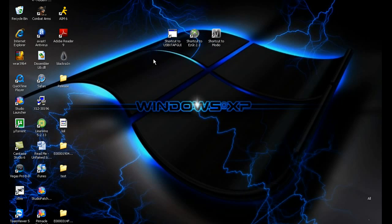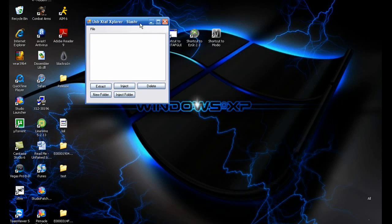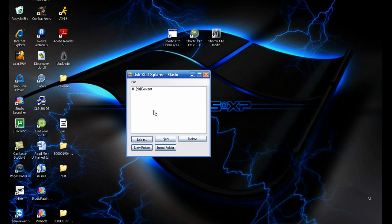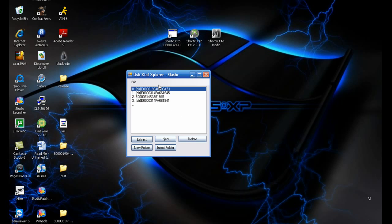Once you've got your profile on your USB, plug it into your computer and open up USB Xtab GUI. It should look pretty basic — go to File, Open Device, then go into Content and you should have a whole bunch of profiles. I suggest you just put the one you want to mod in there so you don't get confused.